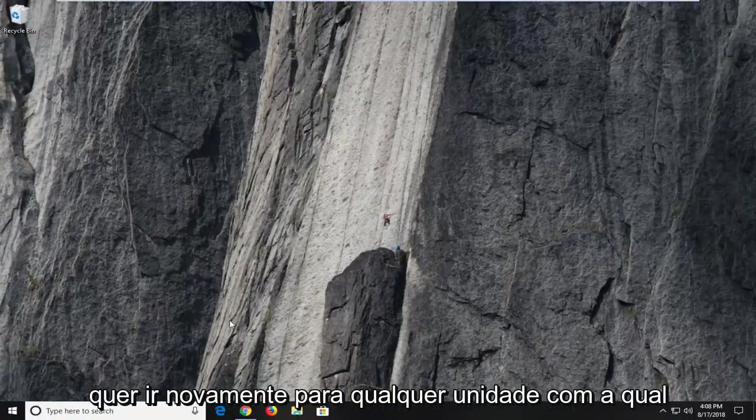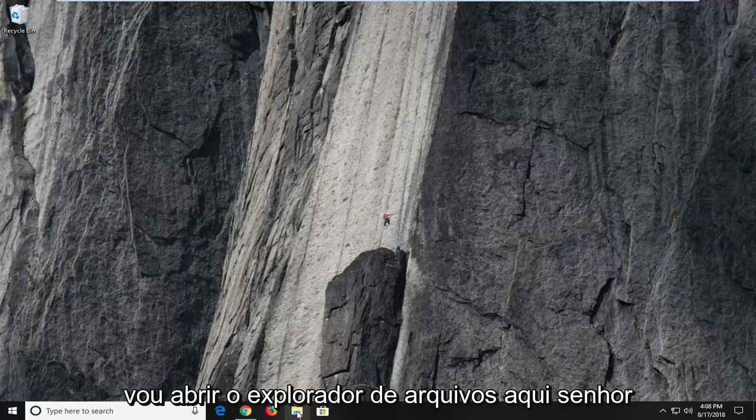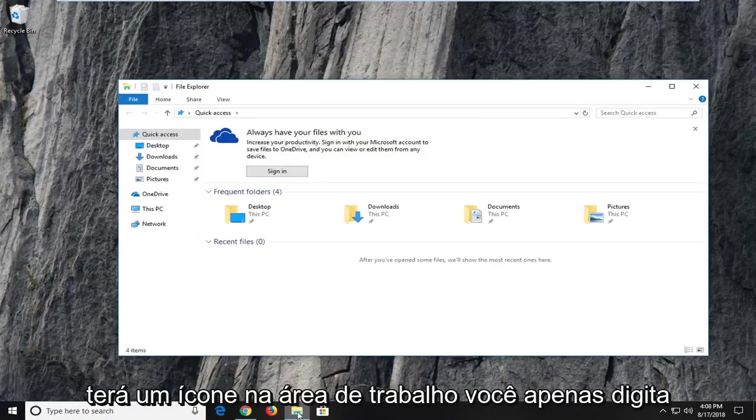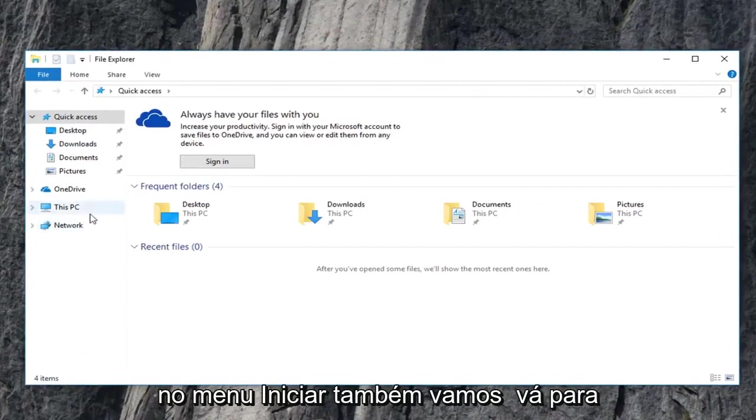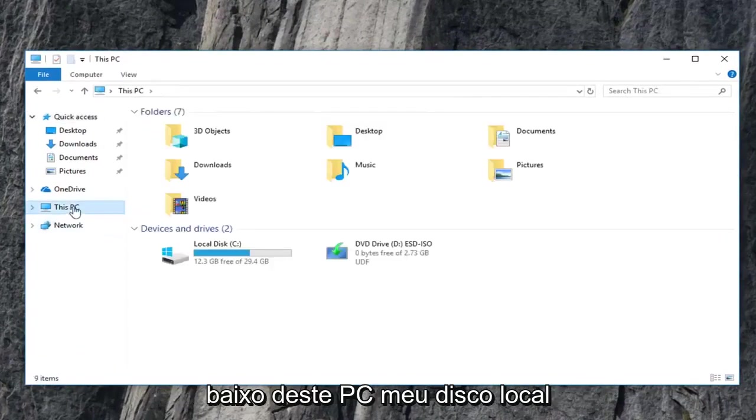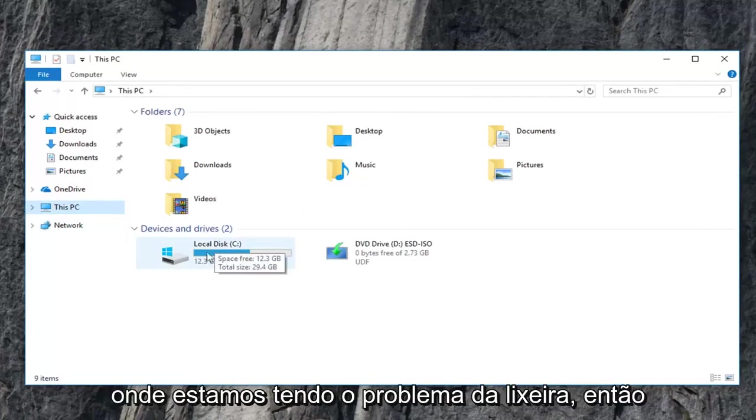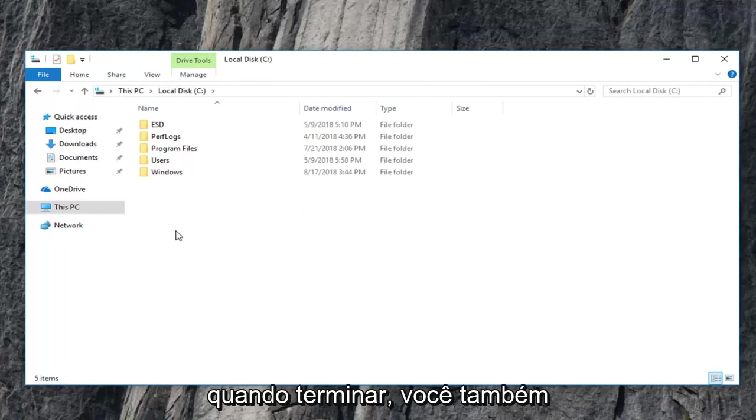Now you want to go to again whatever drive you're having the problem with. So I'm going to open up file explorer here. Most people have a desktop icon. You can just type in the start menu as well. We're going to go underneath this PC. My local disk where we're having the recycling bin issue. So I'm going to just double click on that.